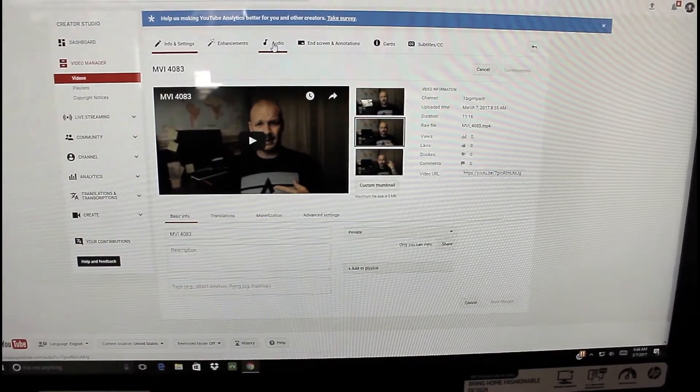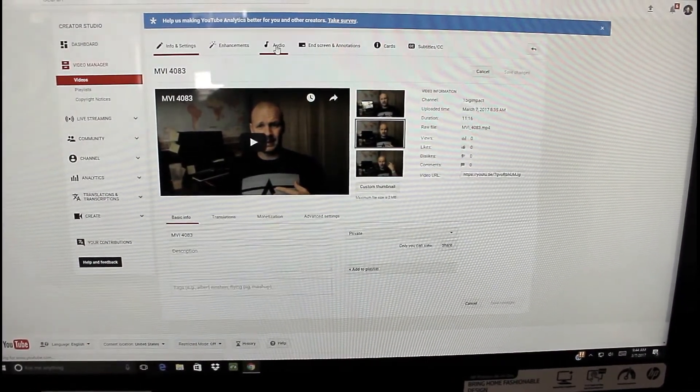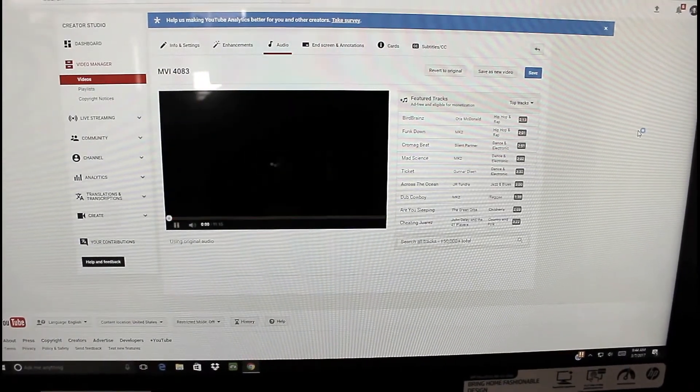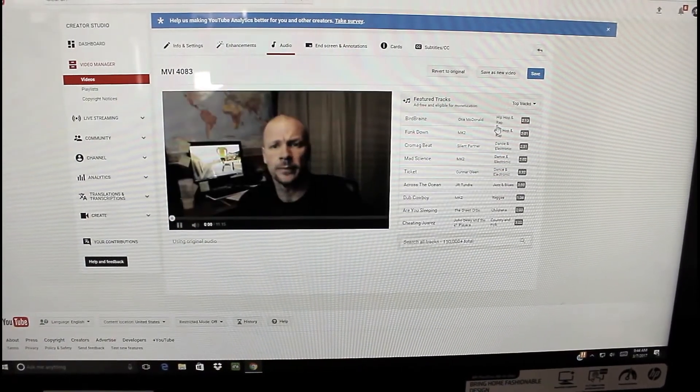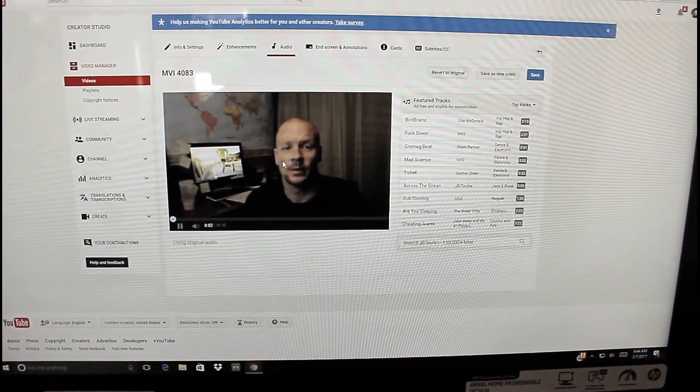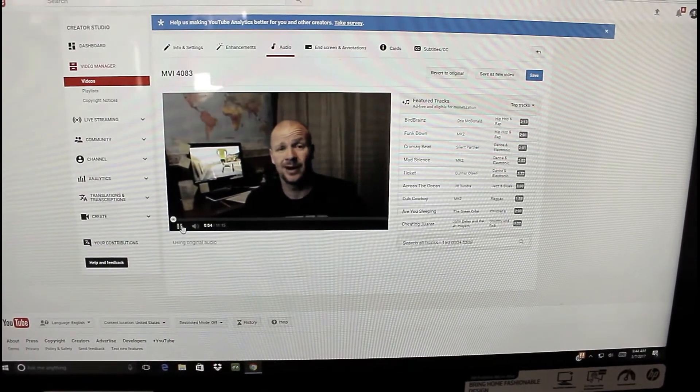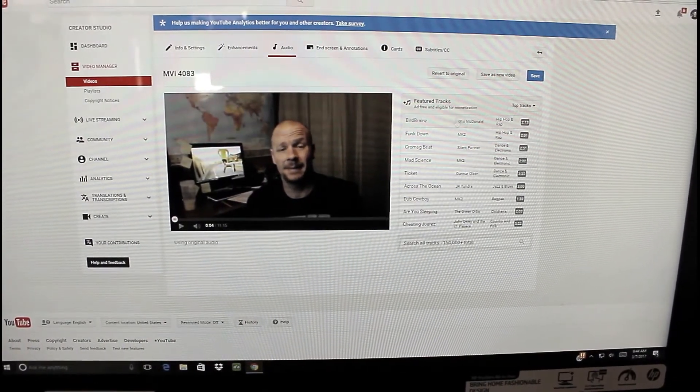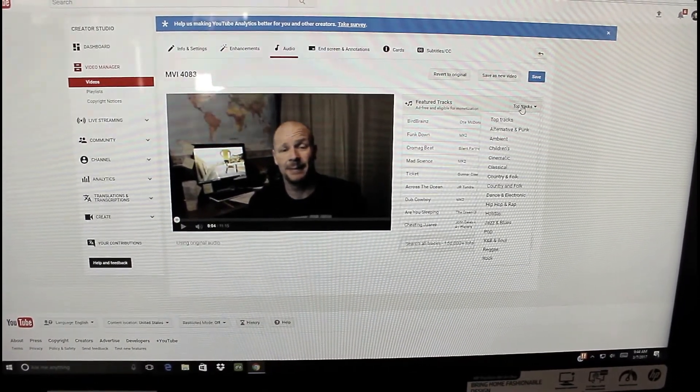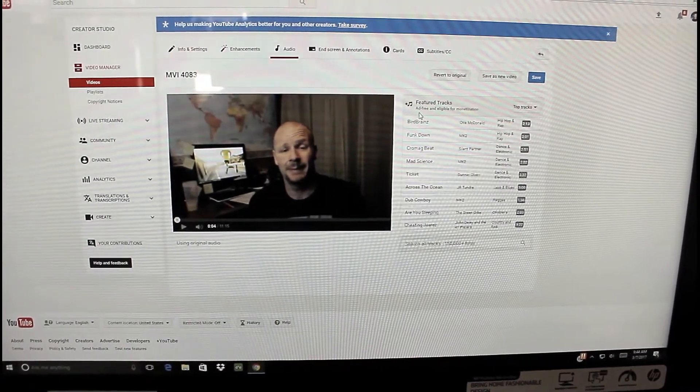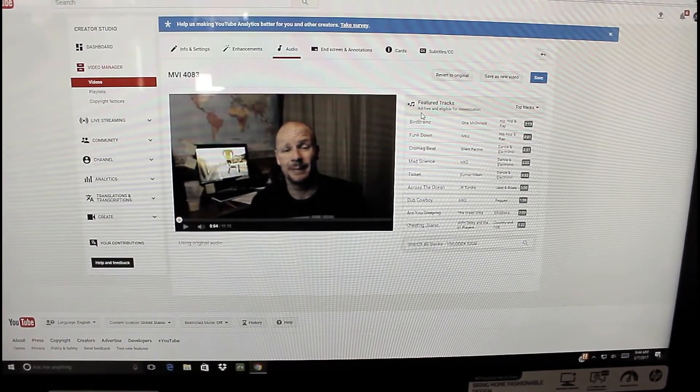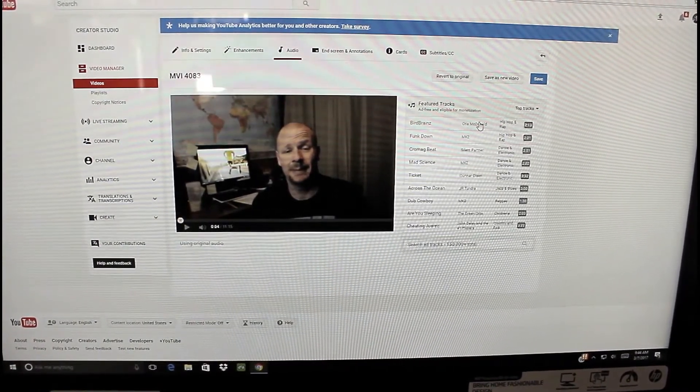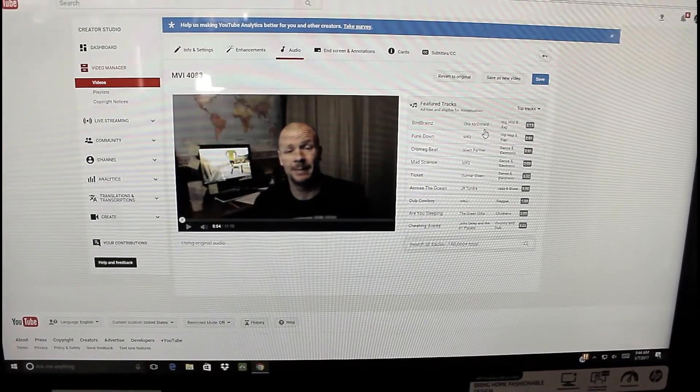You can see that really good. And then go to audio, right here. It says audio. Now you're going to look. These are actually all your tracks that are going to be ad-free and eligible for monetization.